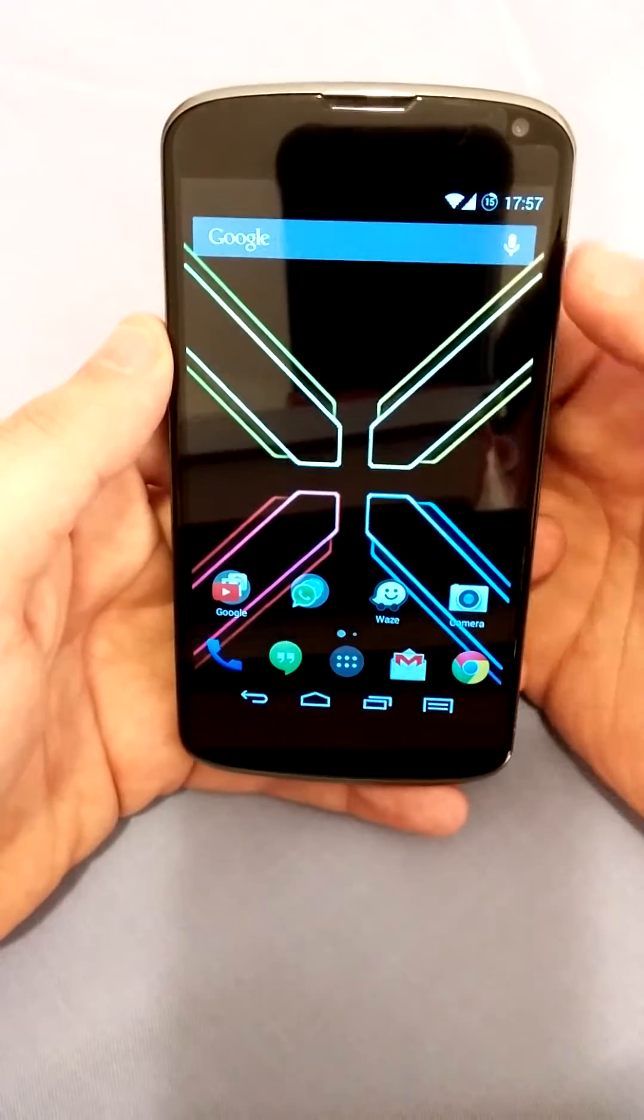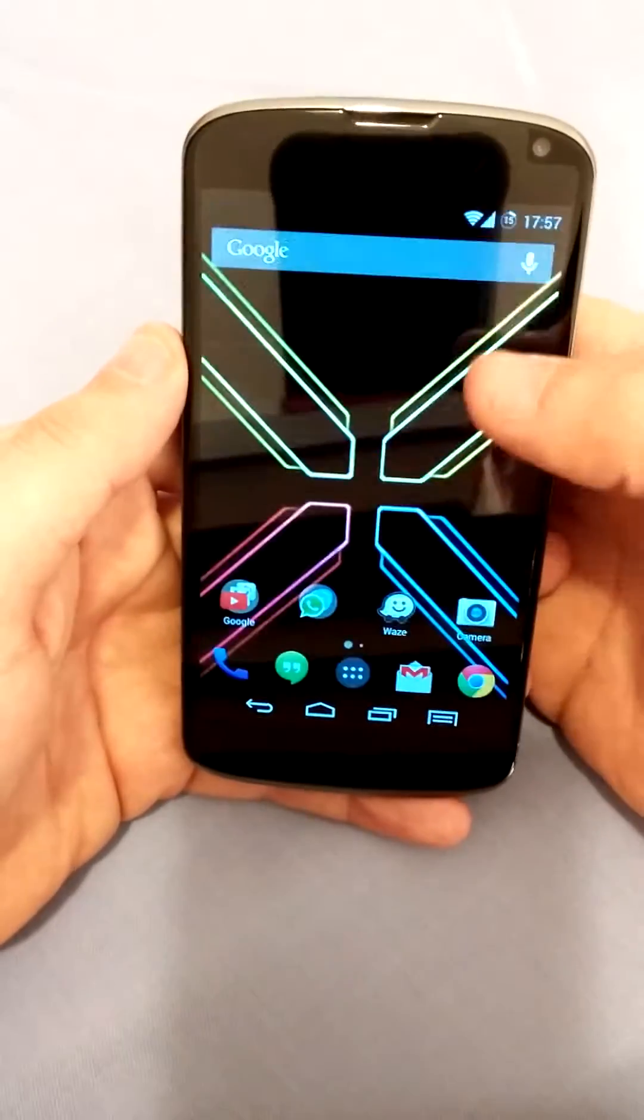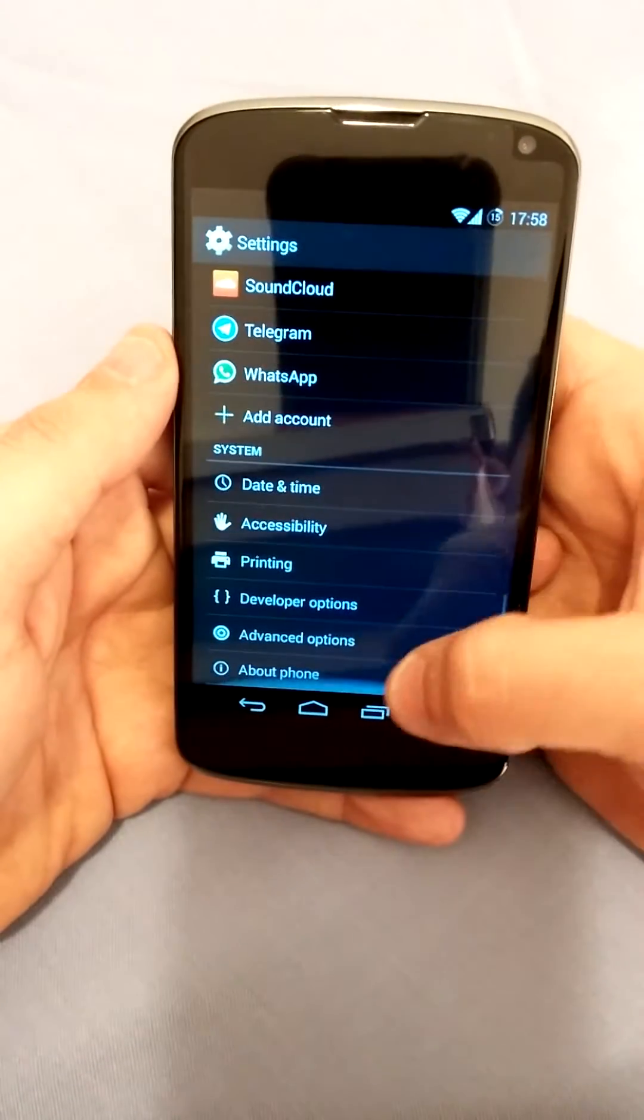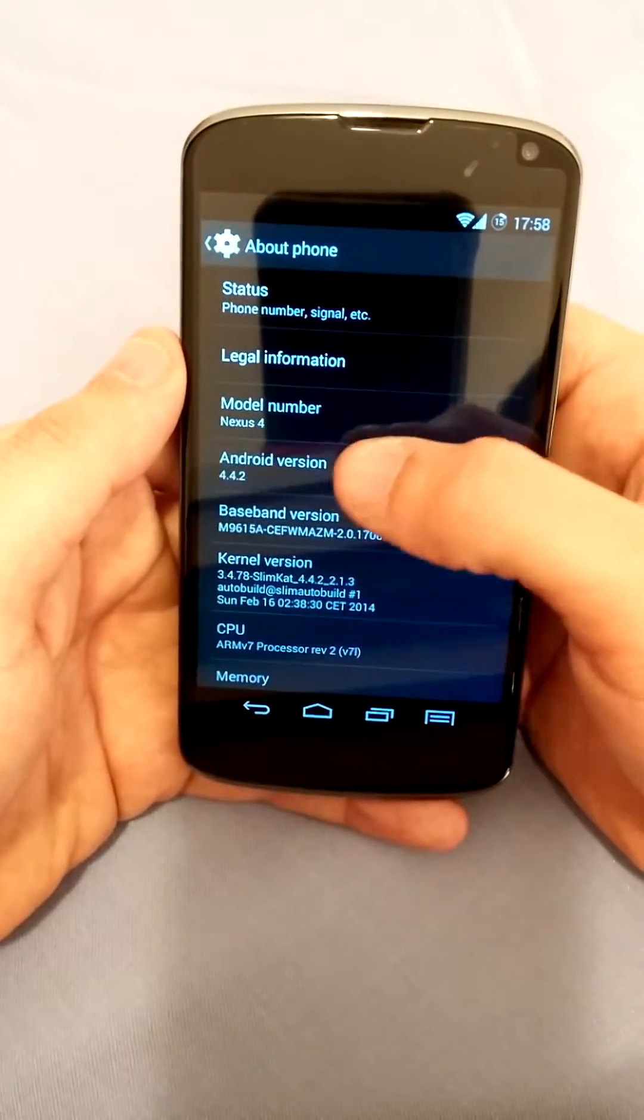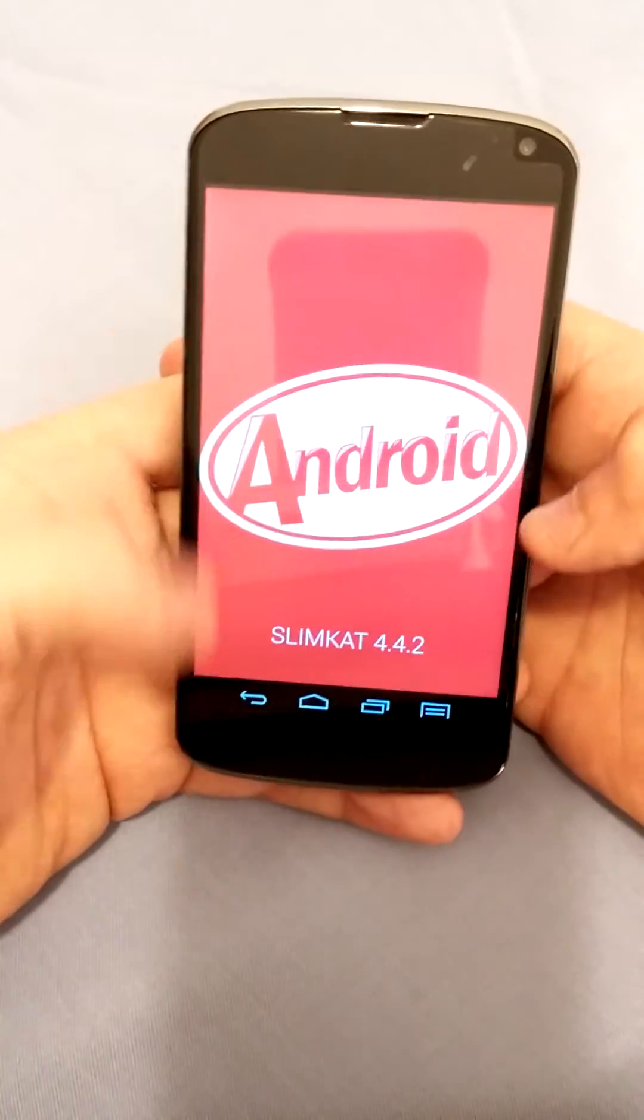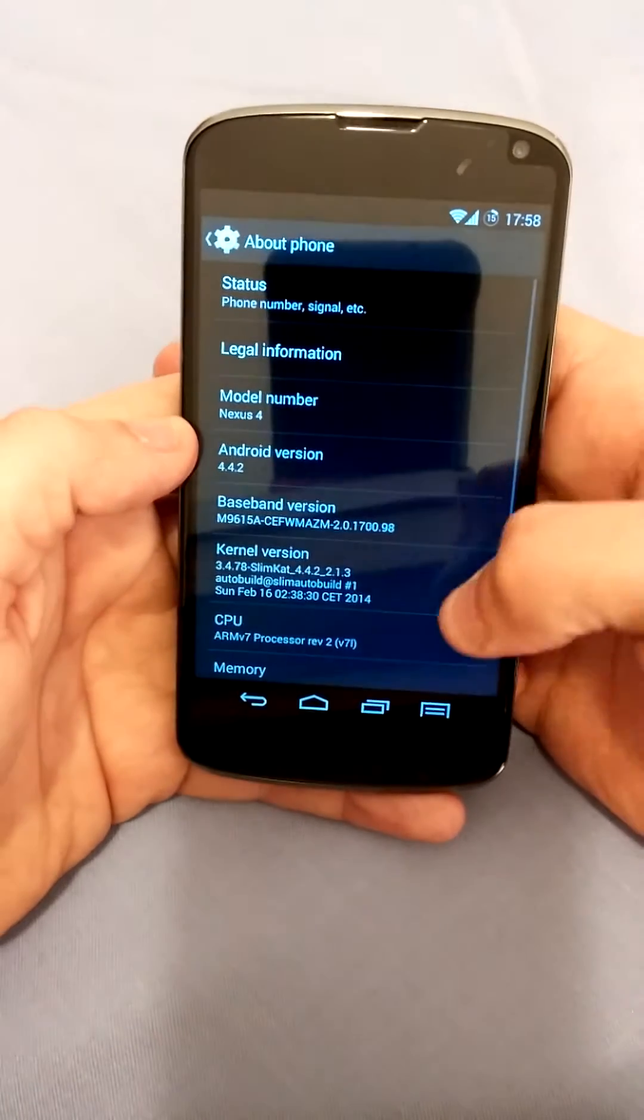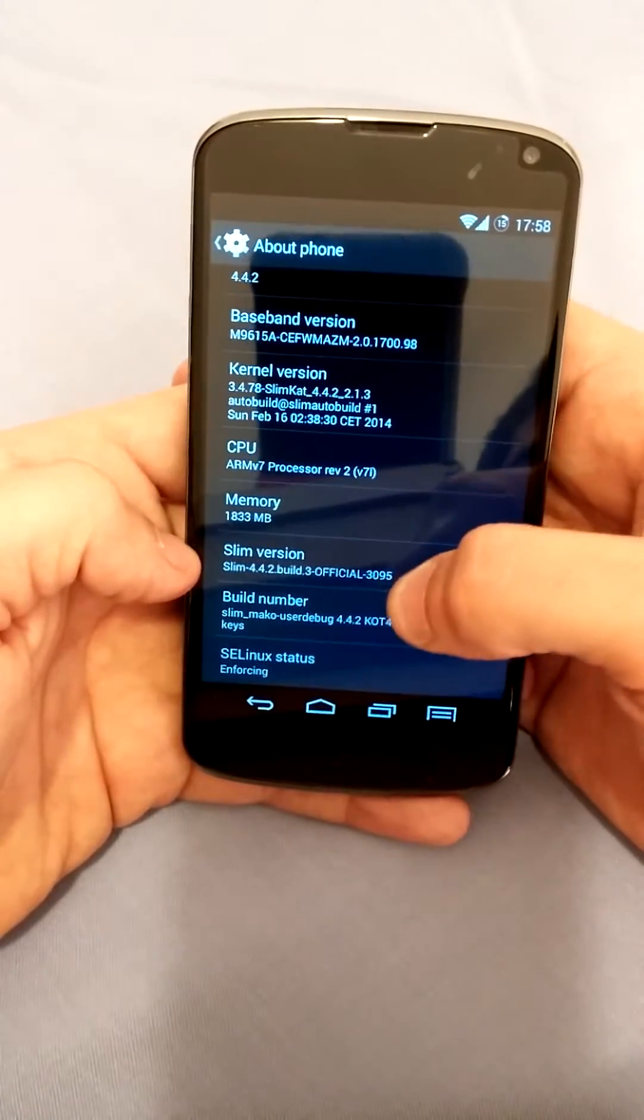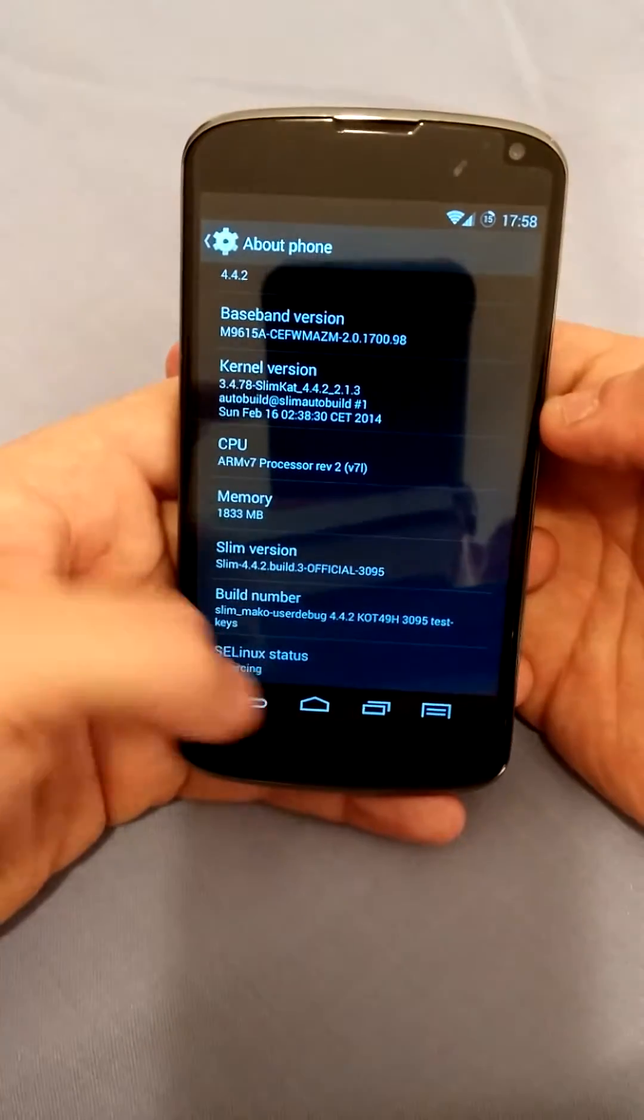I'll talk about how it functions right now. Some of the features of the ROM, you could change the quick settings. Wait, first I'll show you the Android version so you would see what I'm talking about. So here you go, Android 4.4.2, this is the KitKat thingy. And as you can see, Slimcat 4.4.2, and you can see this is the build 3 official.